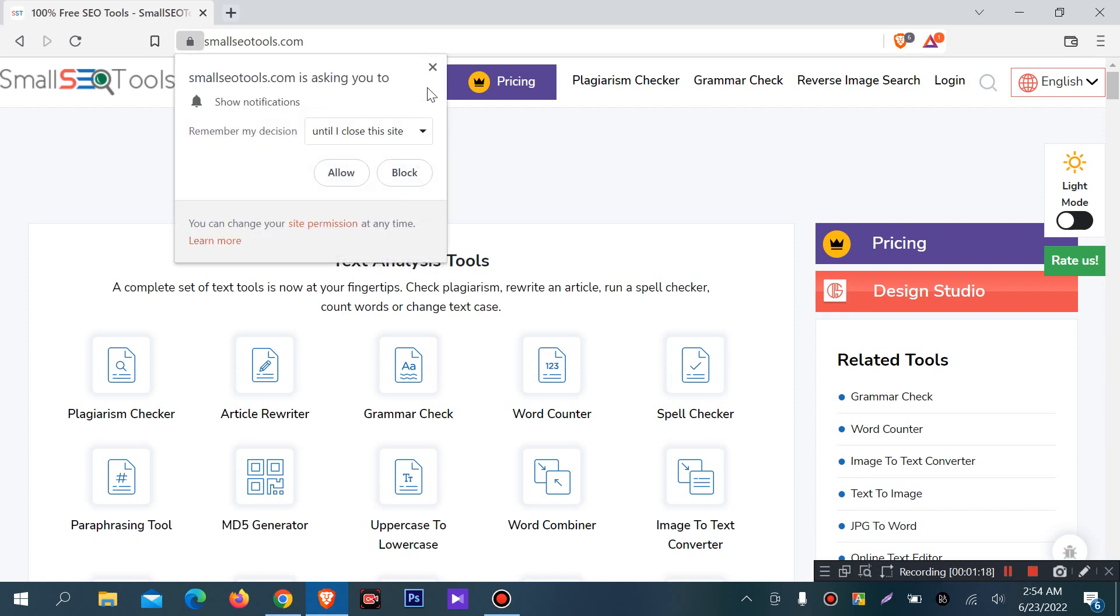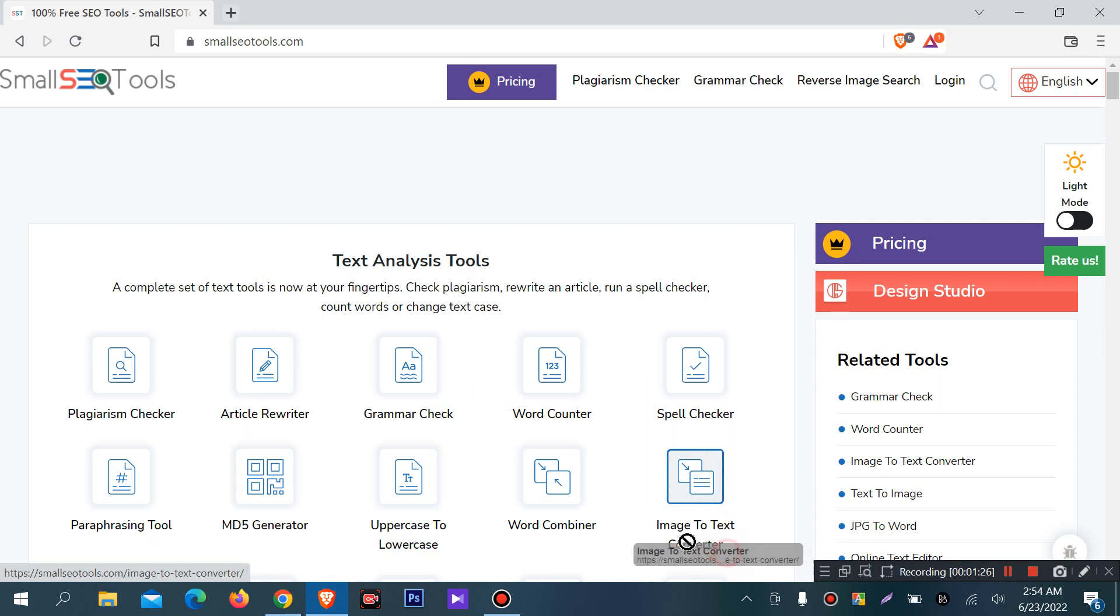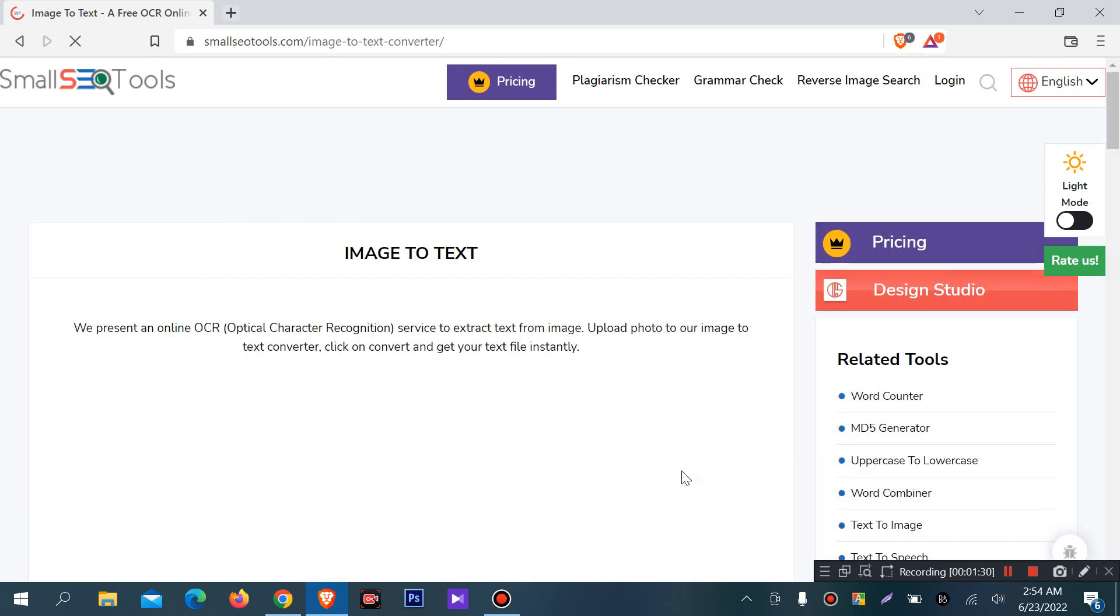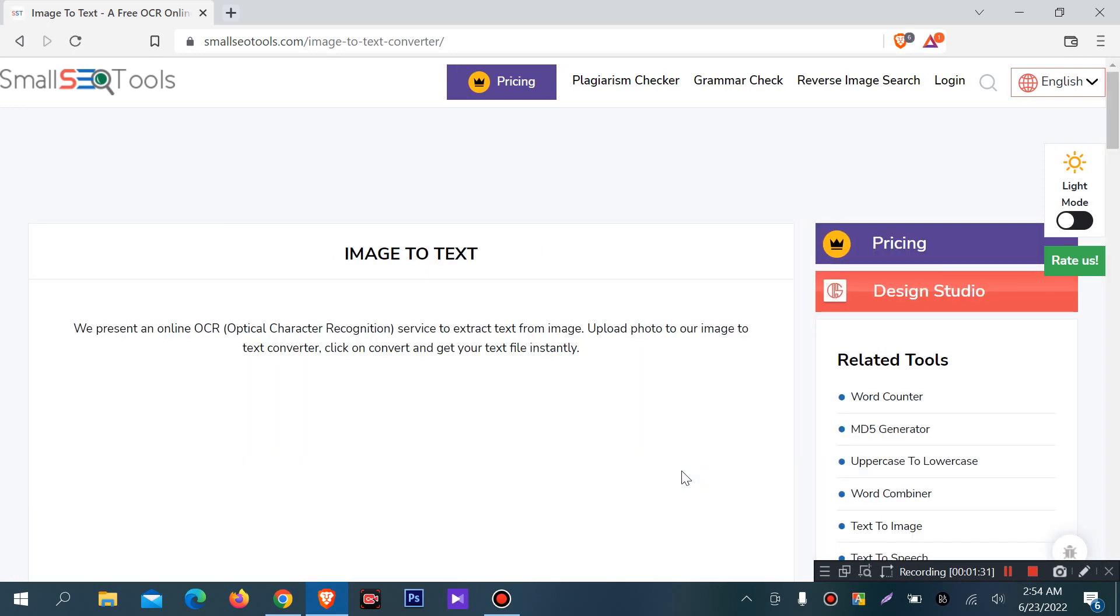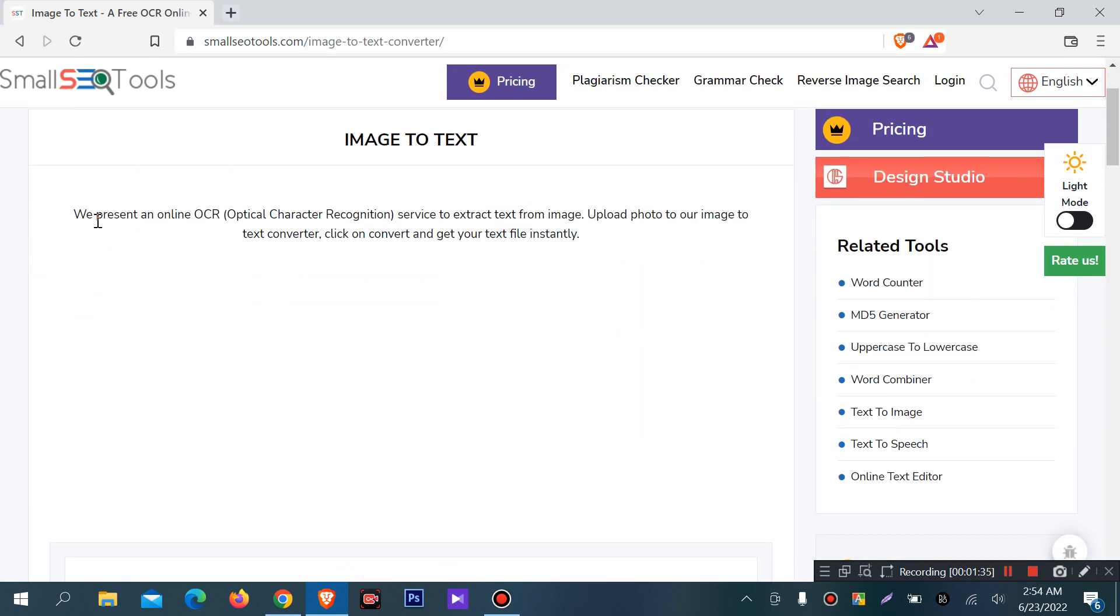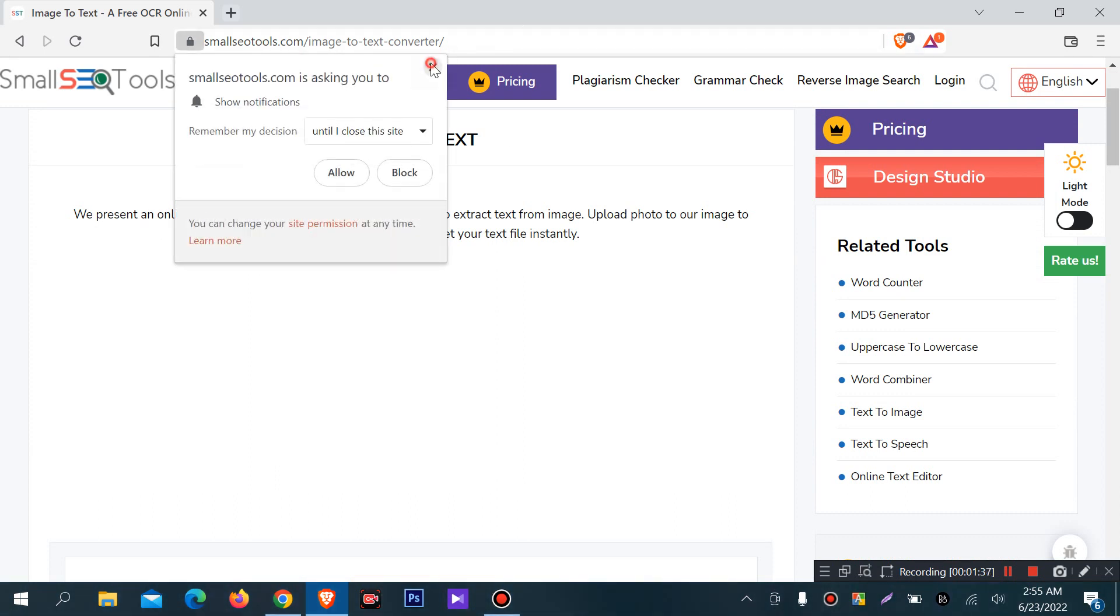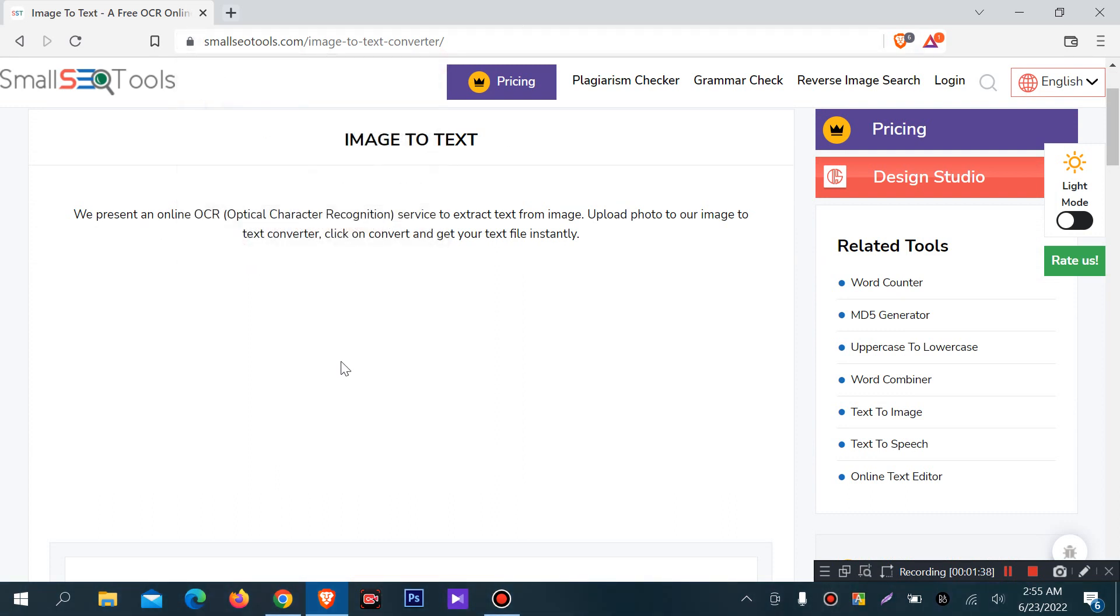If you want to use this tool, you can select Image to Text Converter. You can find a lot of other websites. We are presenting an online OCR or optical character recognition.